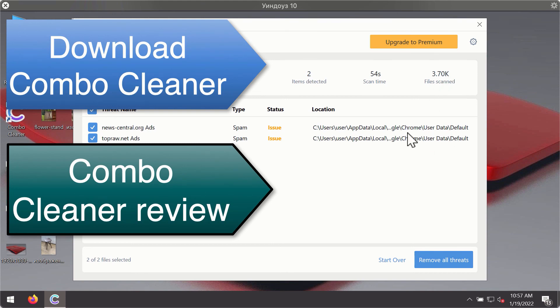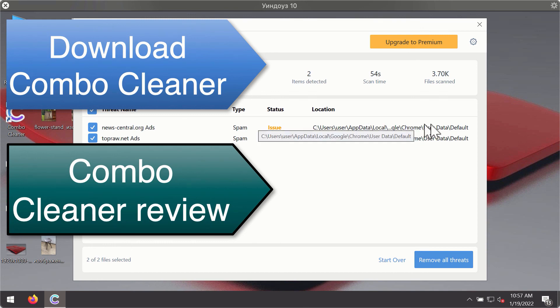You'll be able to remove each threat manually by going to these locations, or you may consider upgrading to the premium license to remove these threats automatically.